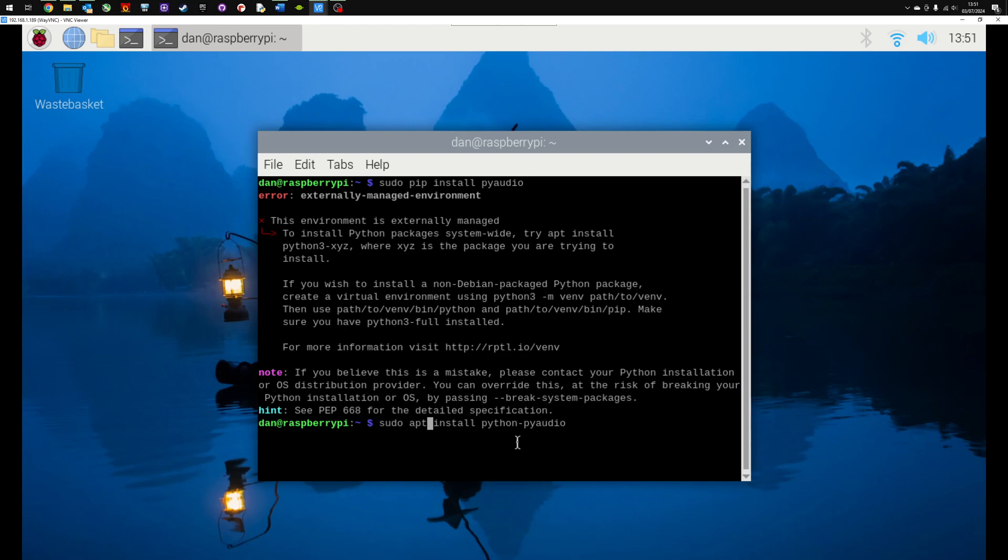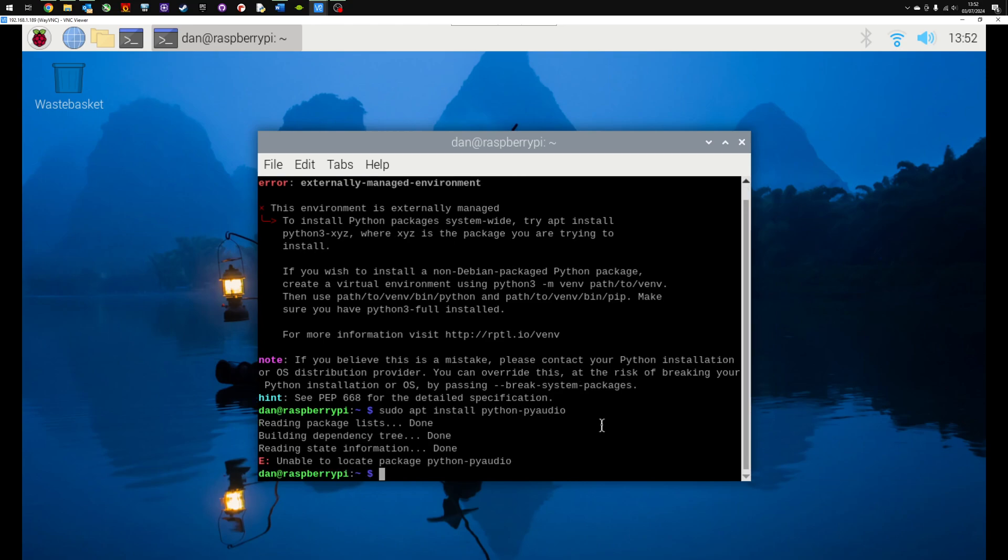It's followed by the package which in this case is pyaudio. Press enter and you can see here from the screen it's now attempting to install the package but unable to locate python-audio.